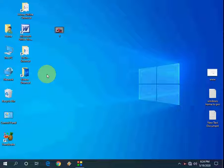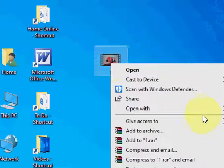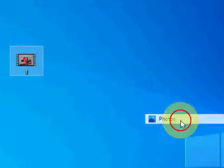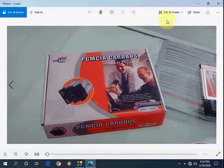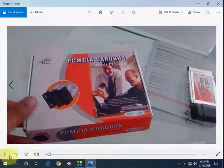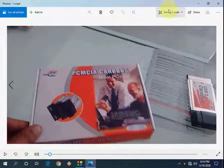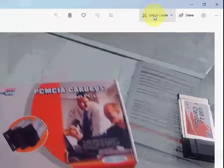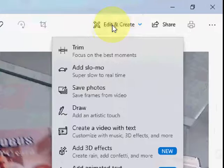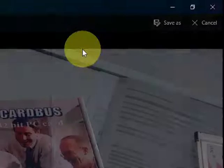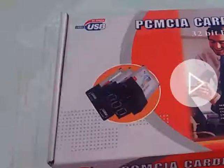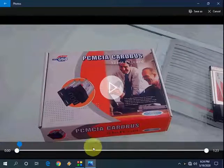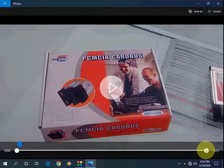Okay, so just open your video in Photo app. Just open your video in Photos app and after this just click on Edit and Create like this, and then click on Trim.